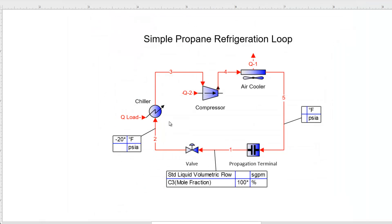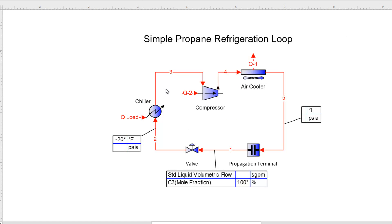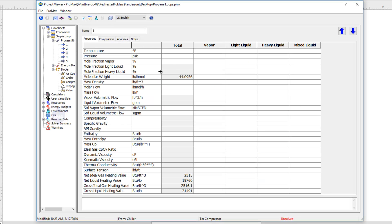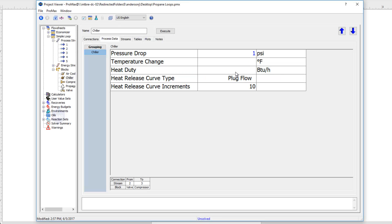That leads me to the chiller — this is the evaporator side of the chiller. Like all heat exchangers, it needs a pressure drop, so I'll put a small drop in there. We can then define what's coming out of our chiller. Since this is the evaporator side, we want our propane to be 100% vapor coming out, so I'll go into stream 3 and type 100% vapor. The last piece of information we need is how much duty the chiller needs to supply — I'm going to say 1 million BTUs per hour.